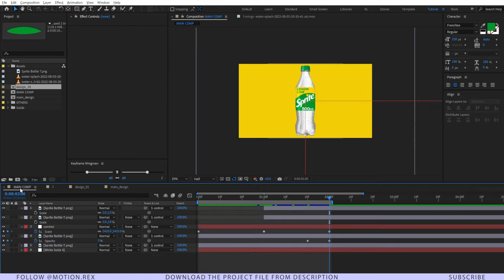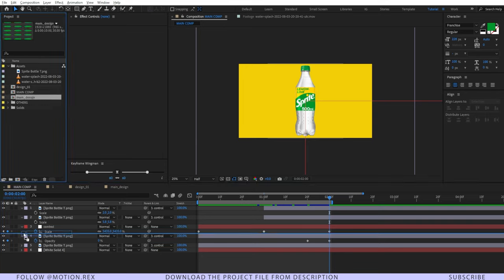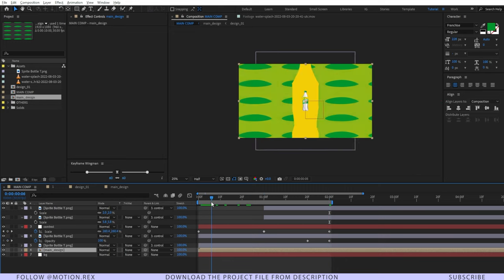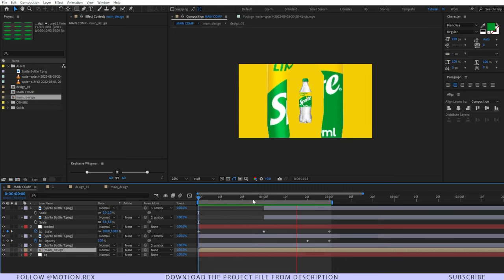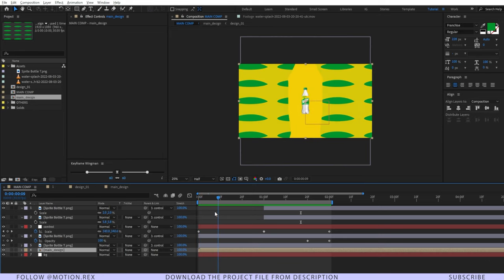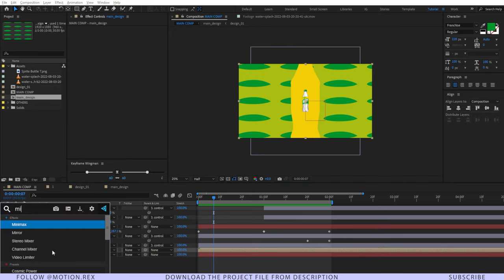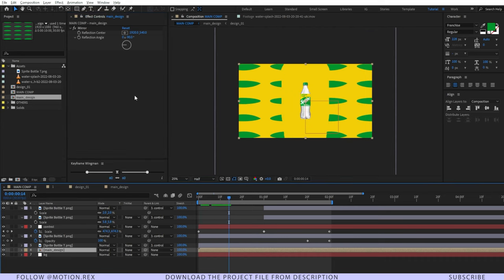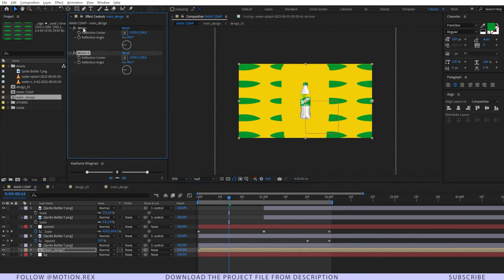I'll go to our main composition and bring in the main design comp, then create a solid layer — let's name it 'BG.' I'll add a Mirror effect and change the reflection angle to minus 90 degrees.